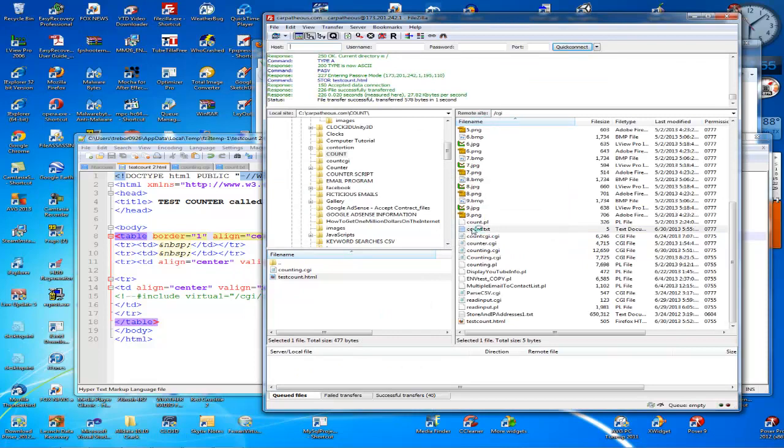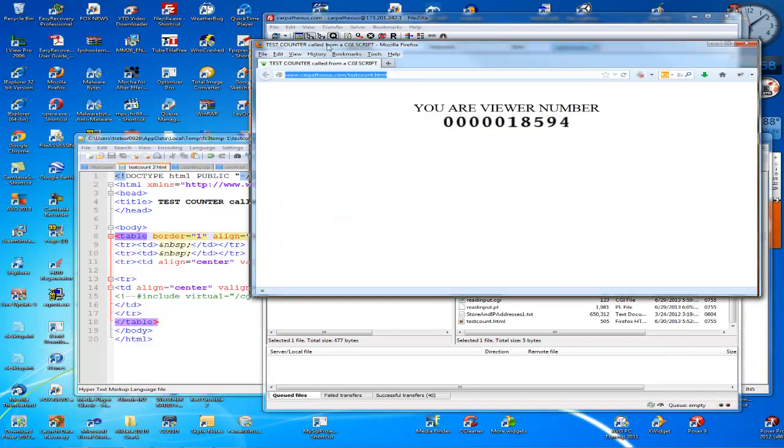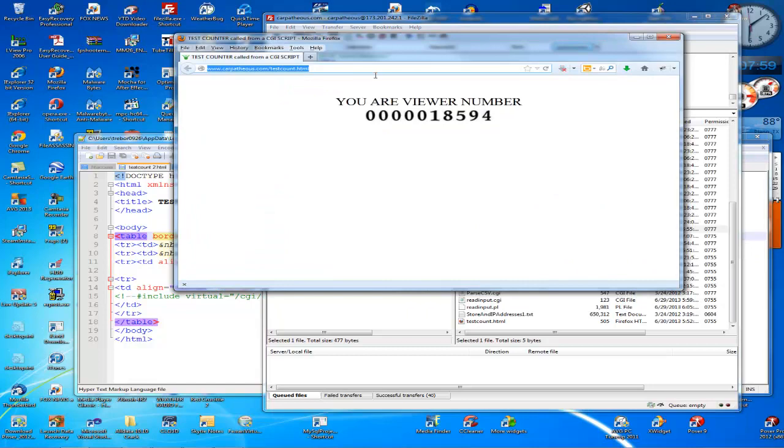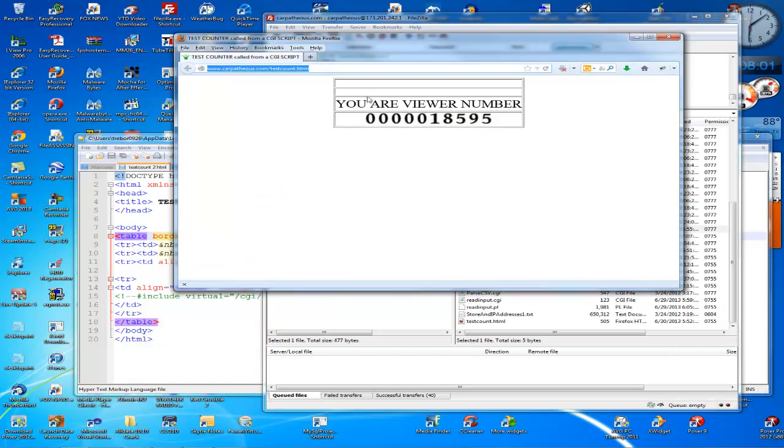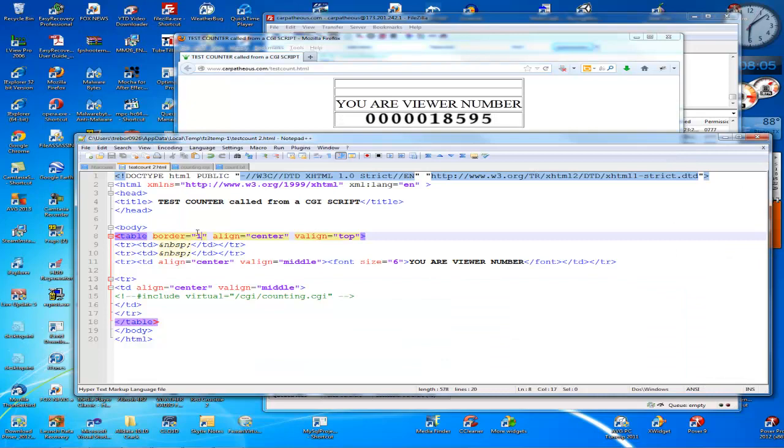I'm going to upload it using FileZilla to the host. So it uploaded. Now I'll go back and refresh the page in Firefox and the border will show up. There's the border.